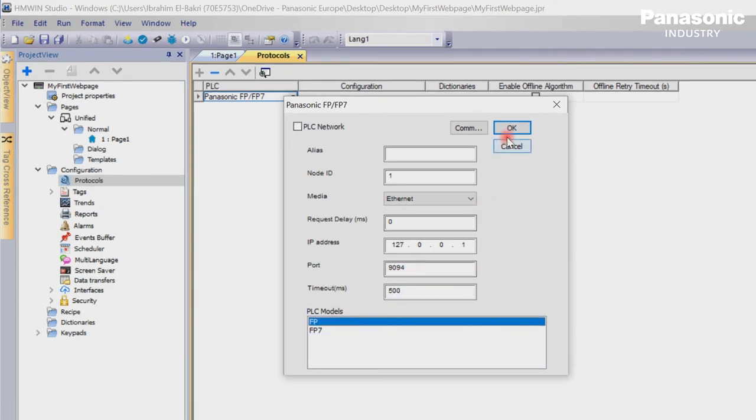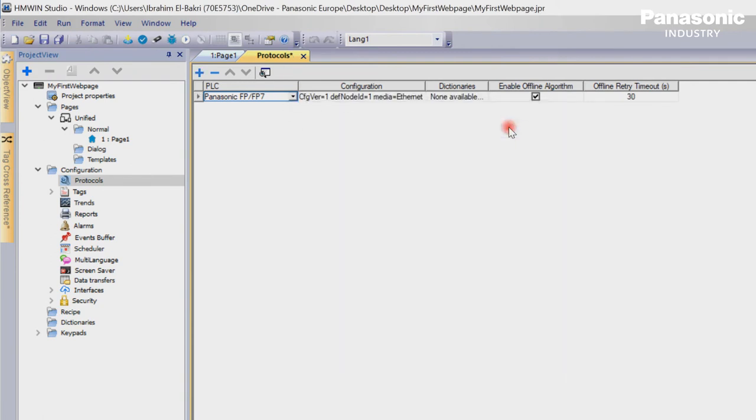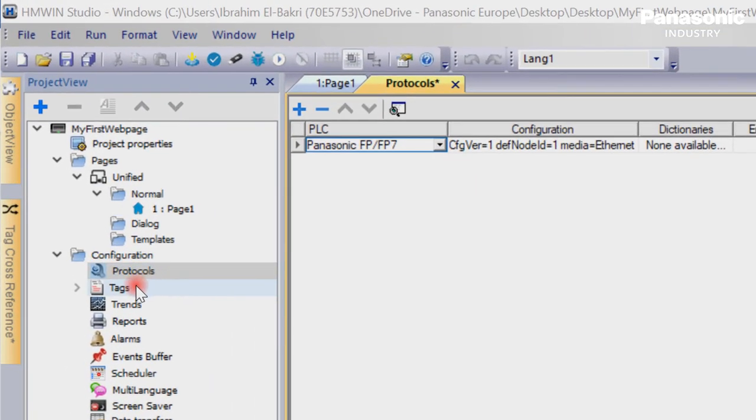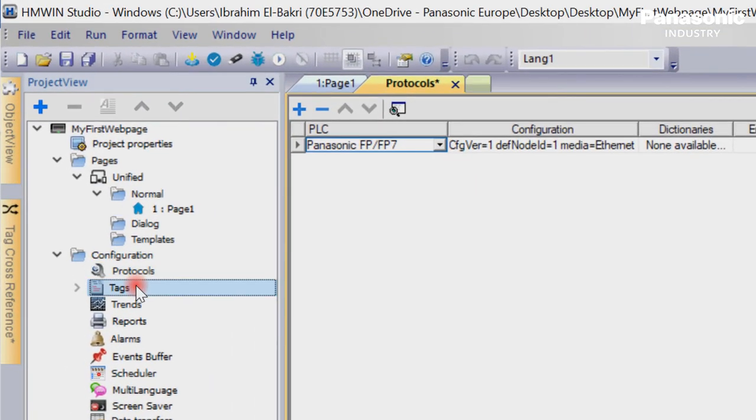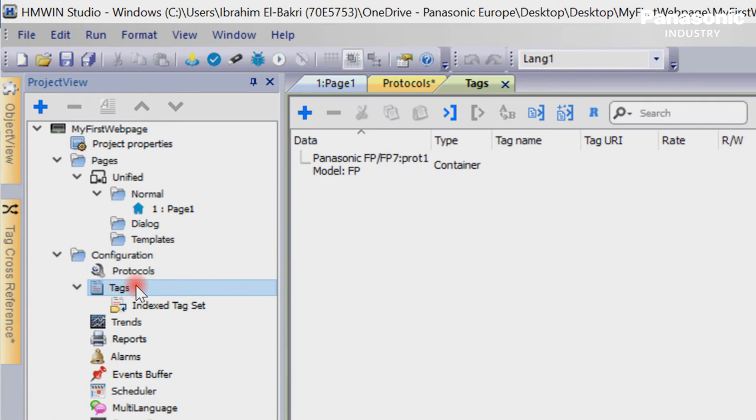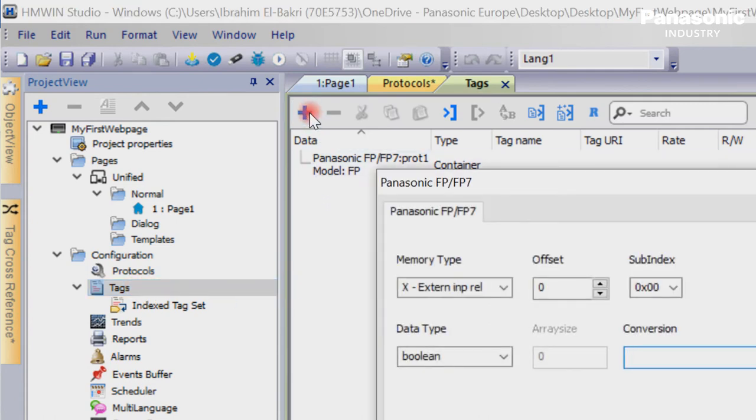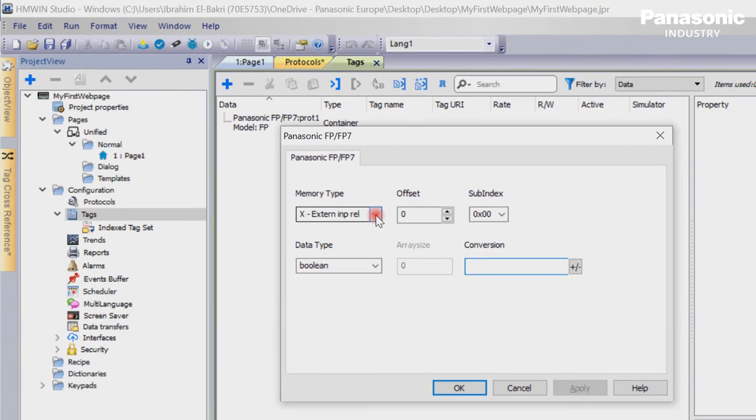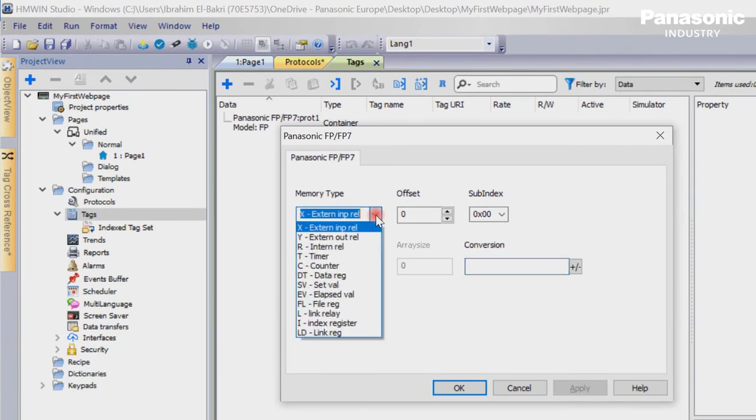Now the communication driver is ready and we can prepare the so-called tags. We double-click in the configuration folder on tags. In the tags window we press the button Plus. We create a tag with the according PLC register which we defined already in our PLC program.